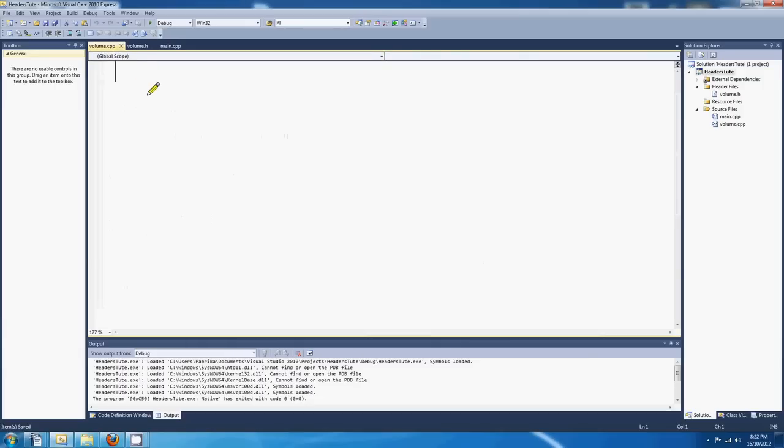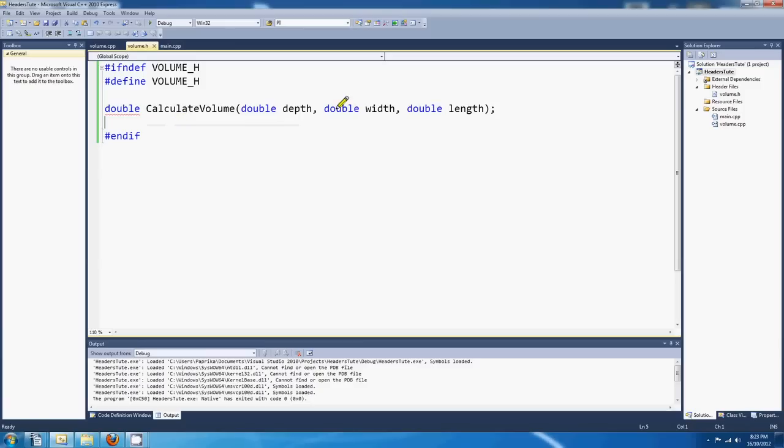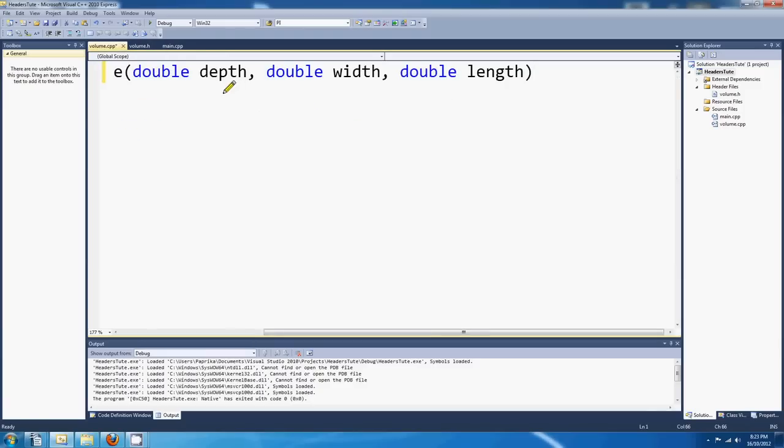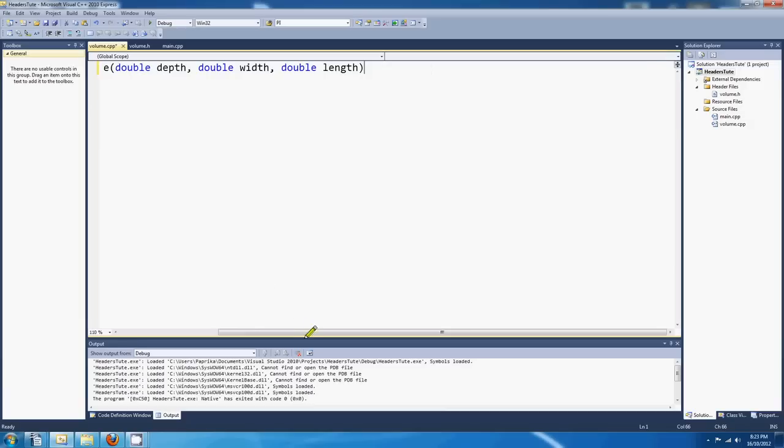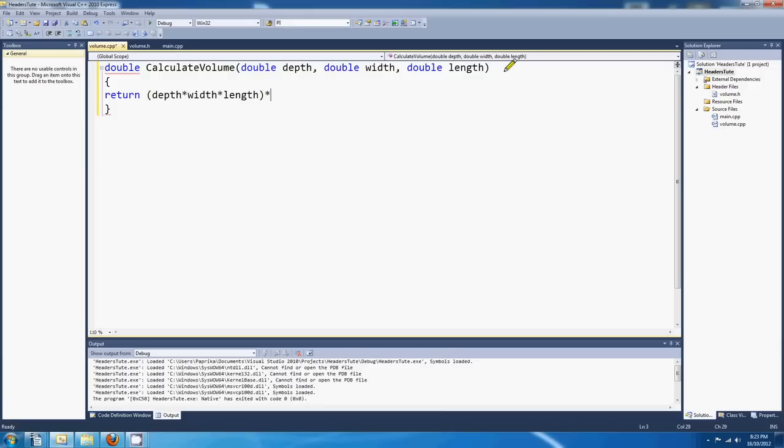So now we've got another C++ source file. If I just save that one. We've got another C++ source file. This one's called volume.cpp. And what we want to put in here is the actual body, the definition of this function. So the header's got the declaration, and if I copy that, the declaration, we can start writing the body to it. So this is going to be a pretty simple function, really. All we want to do is return depth by width by length by 1,000. We don't need the brackets, actually.